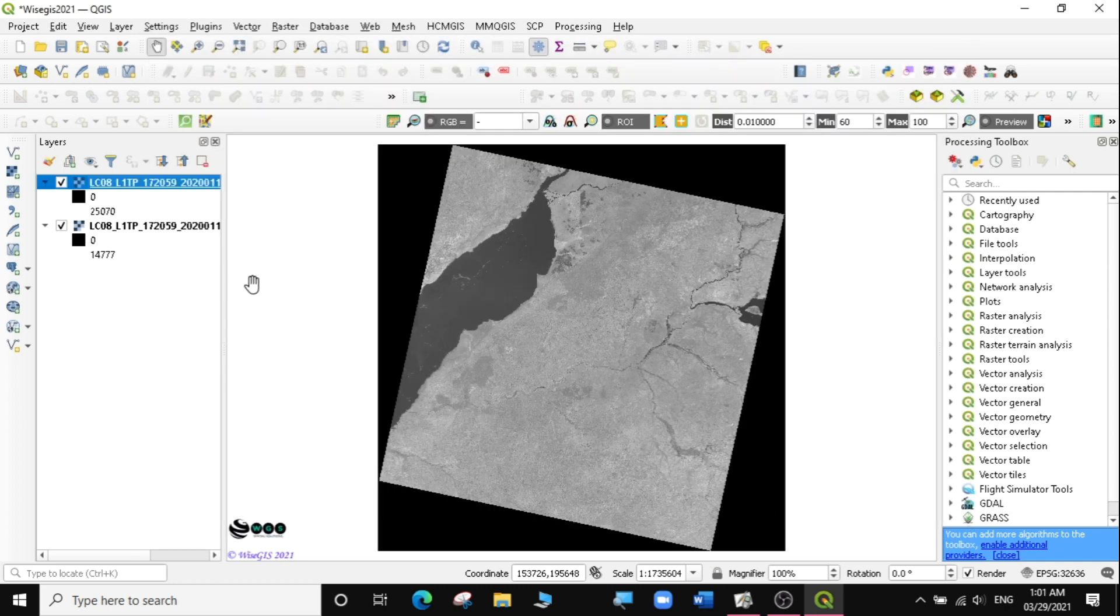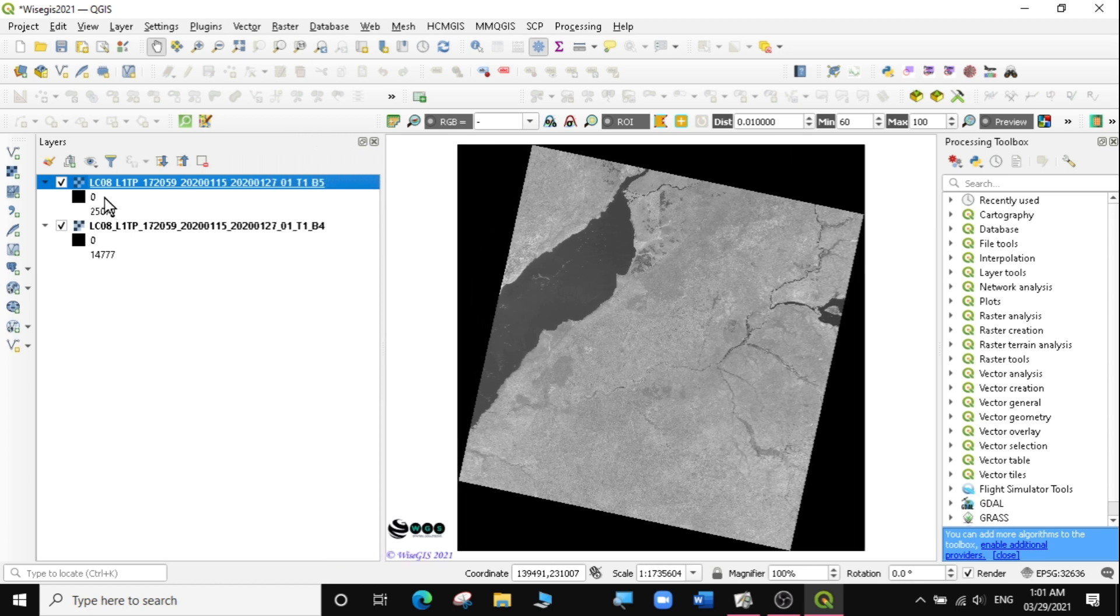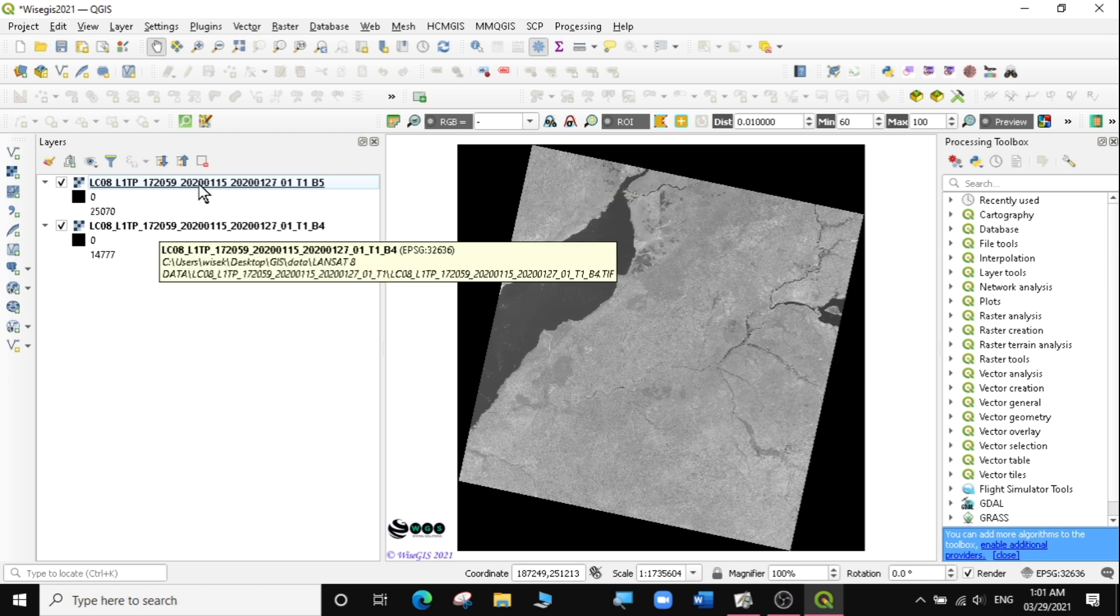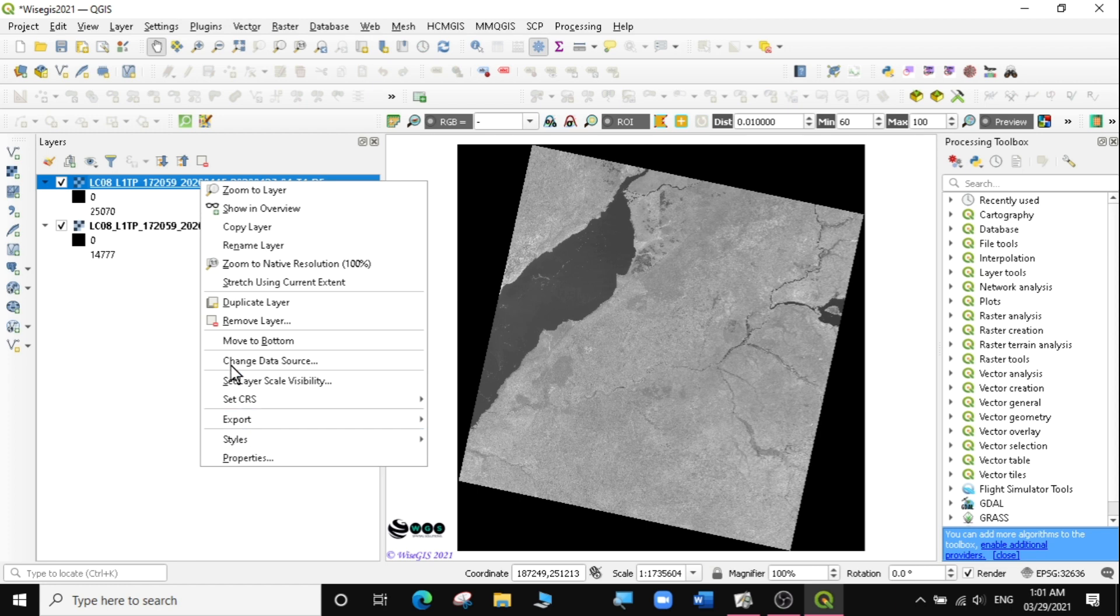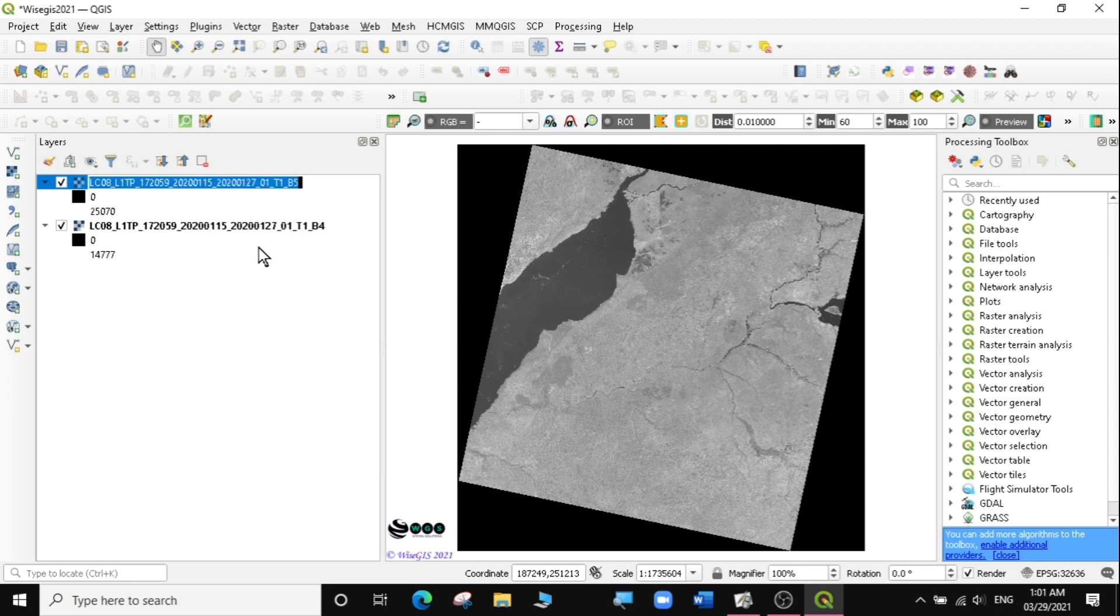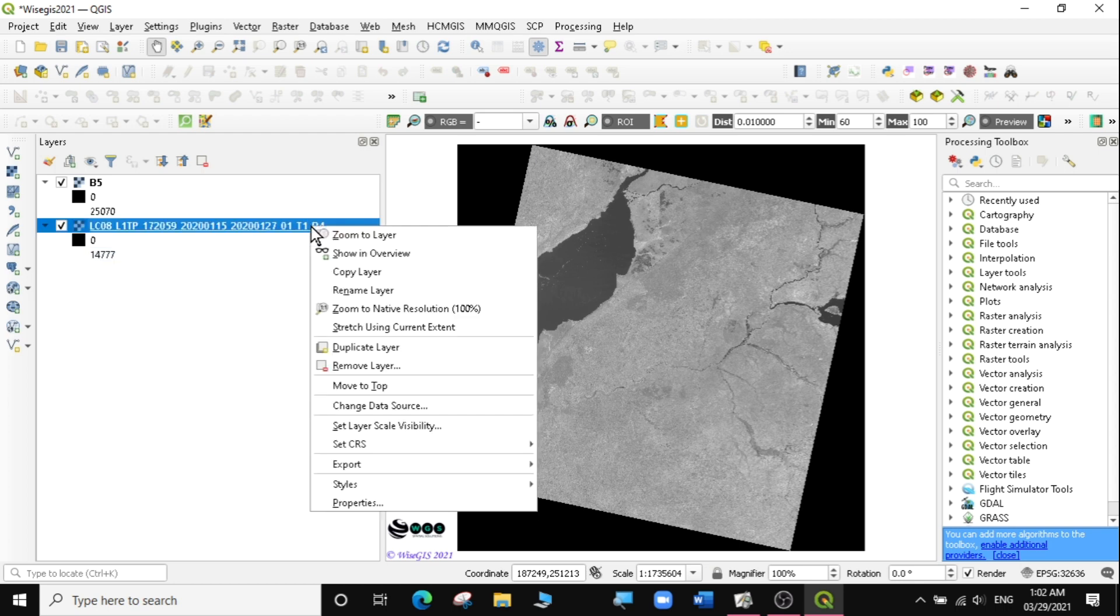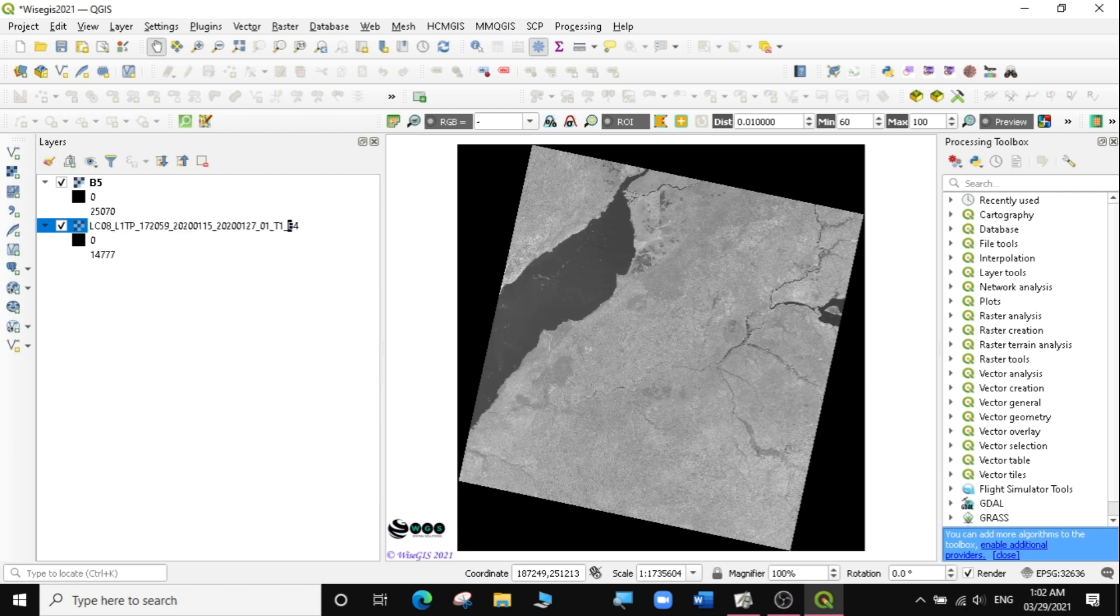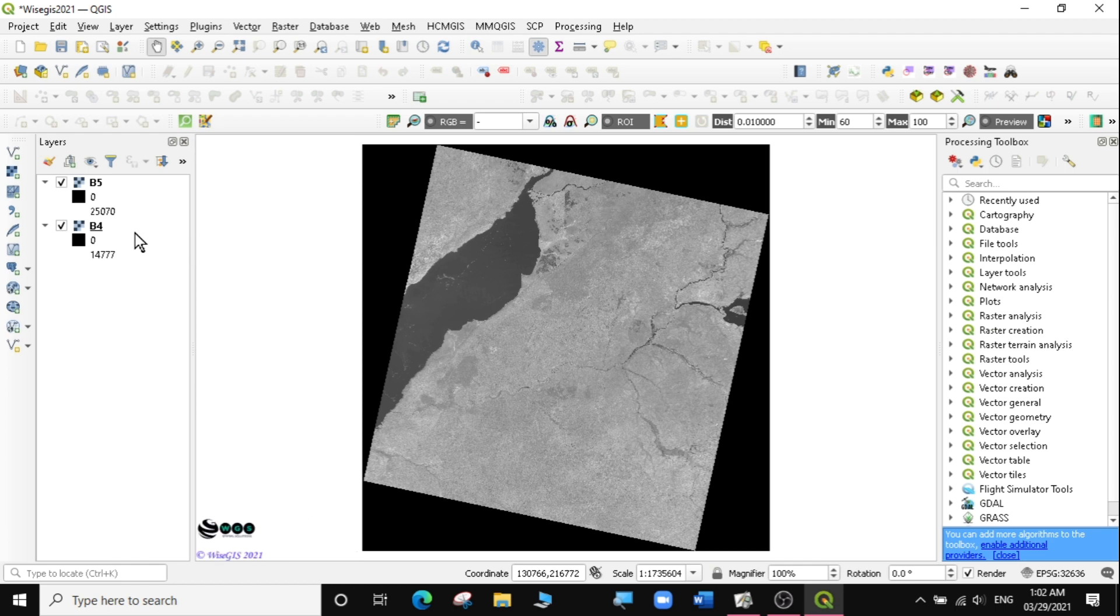The next thing I'm going to do - you can see they have a very long title with so much information. For the calculation, you can do it directly, but I like doing this to make my calculation quite easy with less mistakes. I'm just going to rename these layers. I'll click Rename Layer and call this band 5, deleting everything else. Then I'll rename this one band 4. So I have band 5 and band 4, which is more manageable.